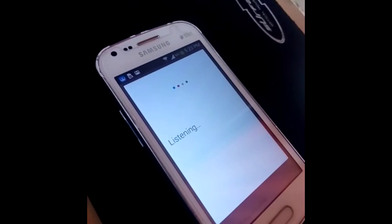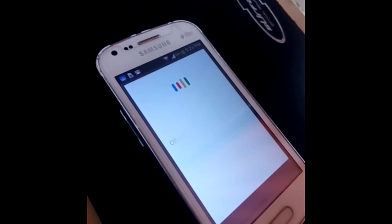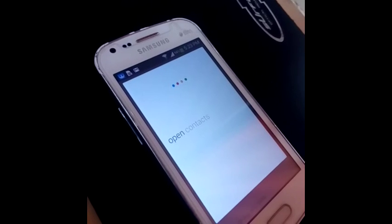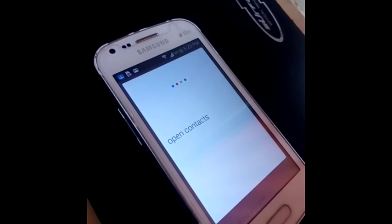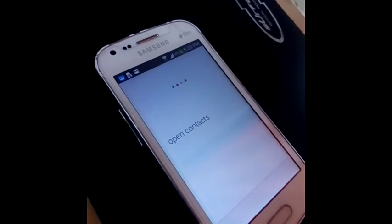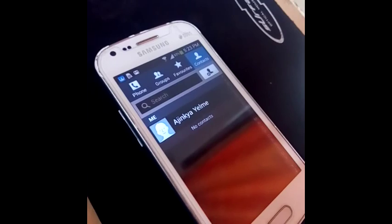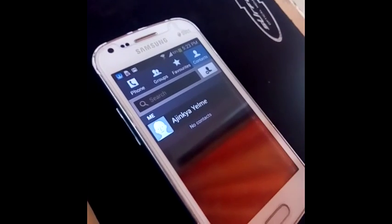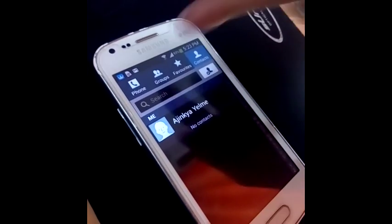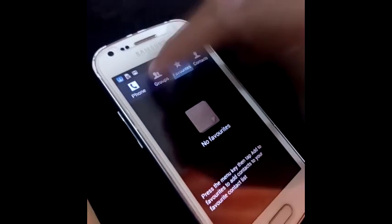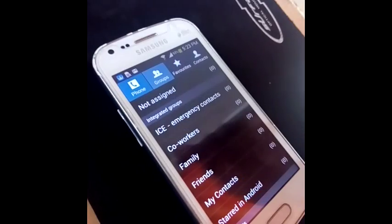OK Google, open contacts. You can see it has opened the contact list for me — that's my contacts list.